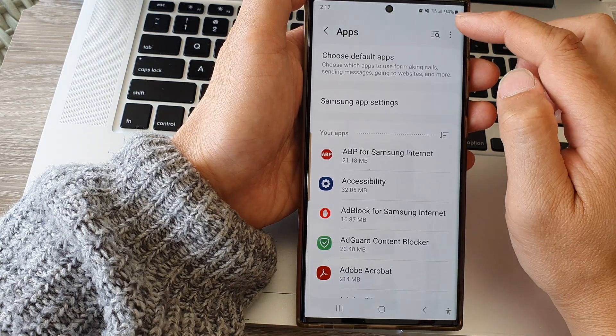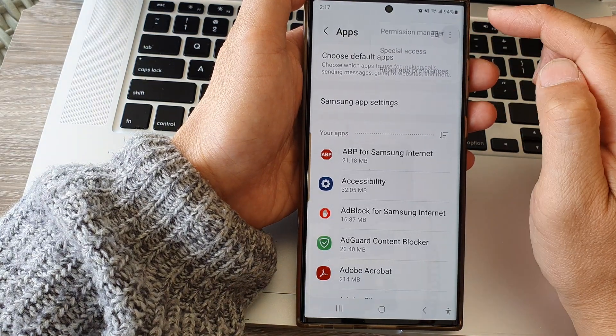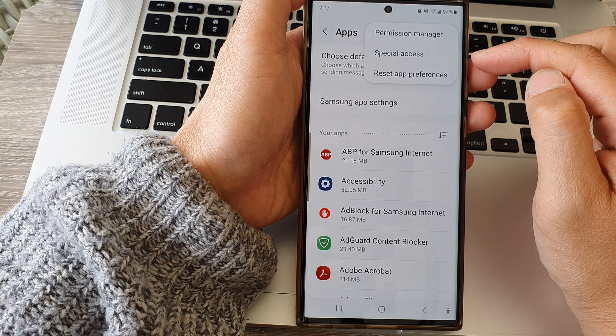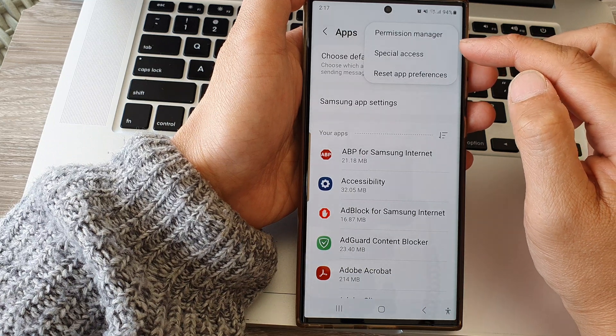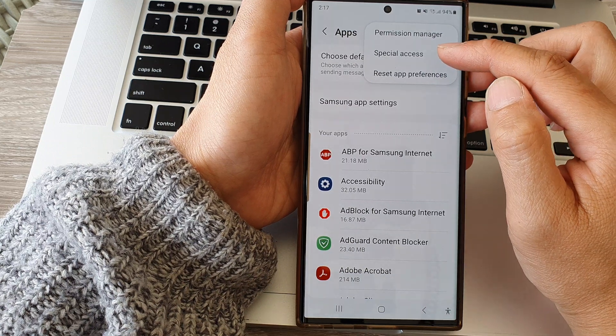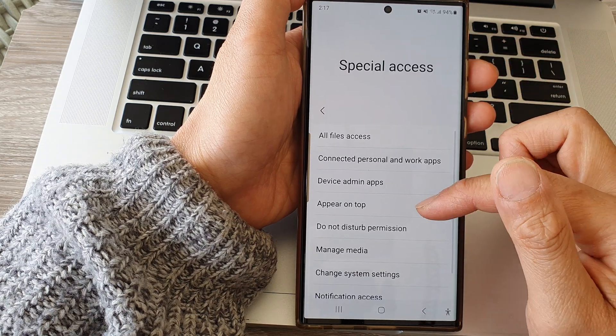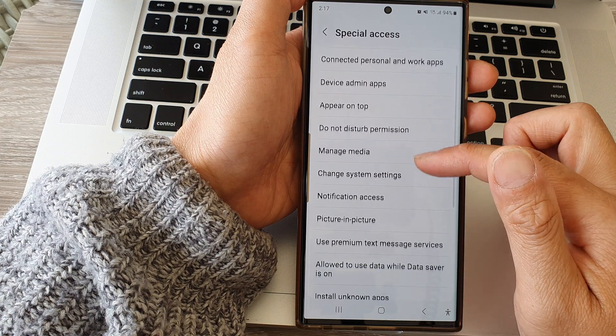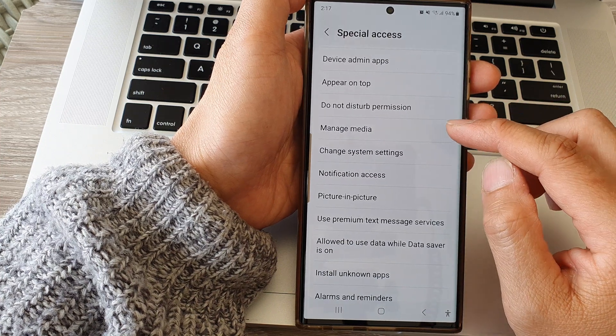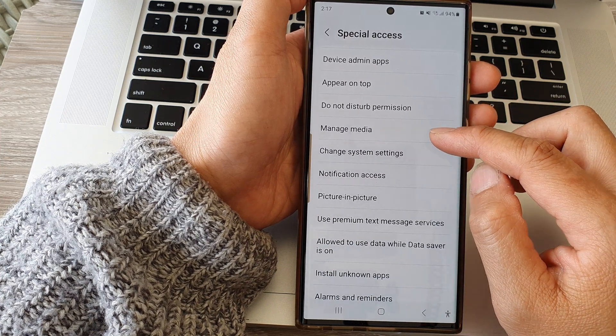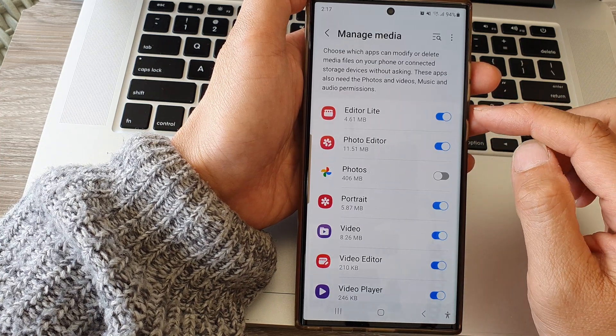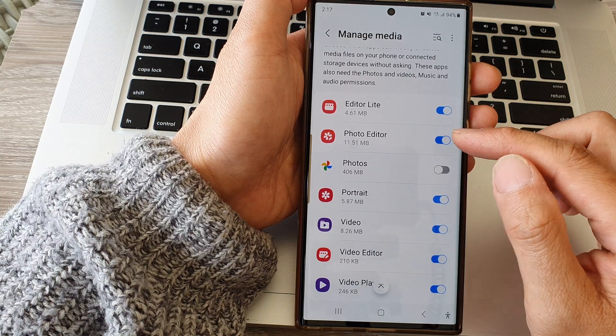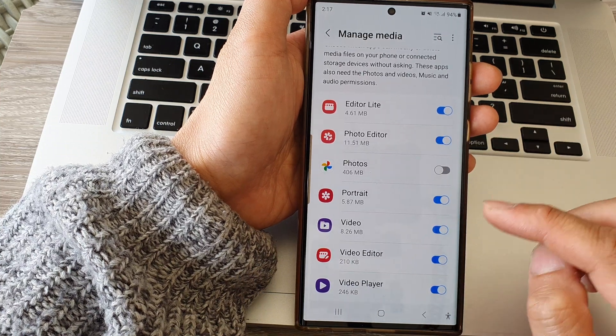Then tap on the More button at the top. From the pop-up, tap on Special Access. In here, scroll down and tap on Manage Media.